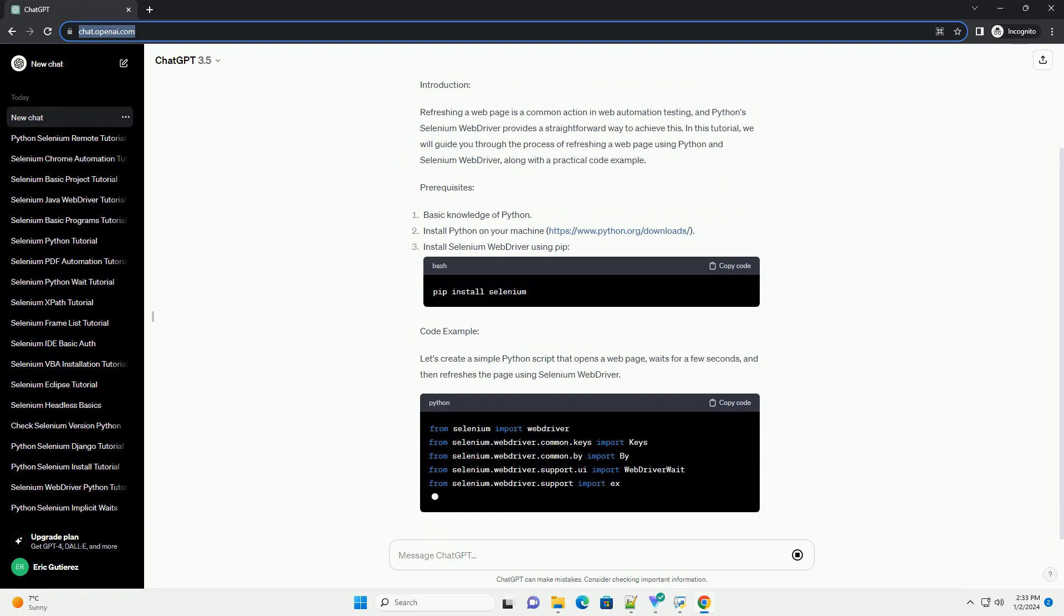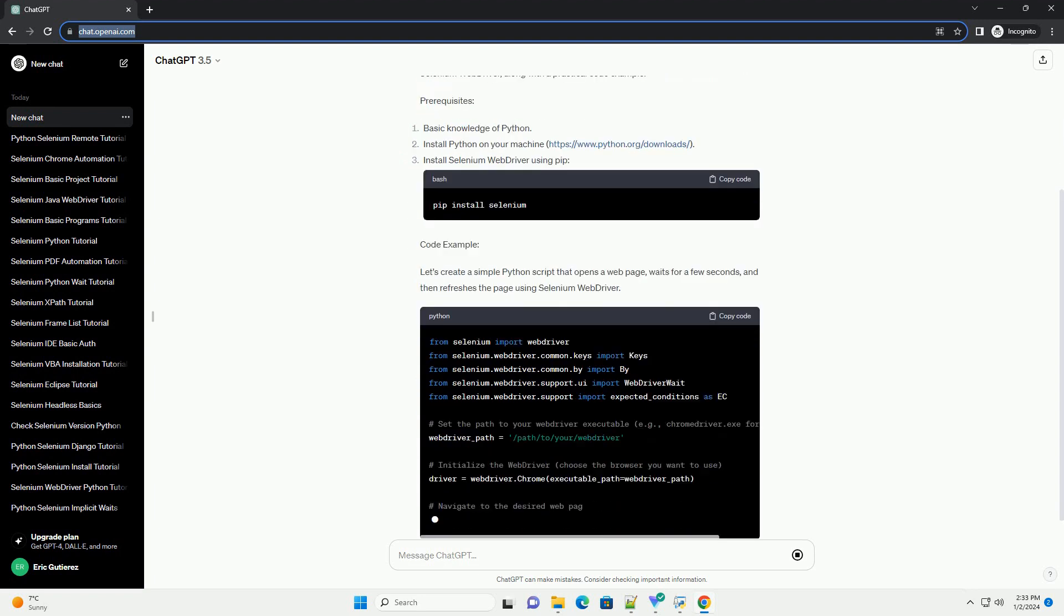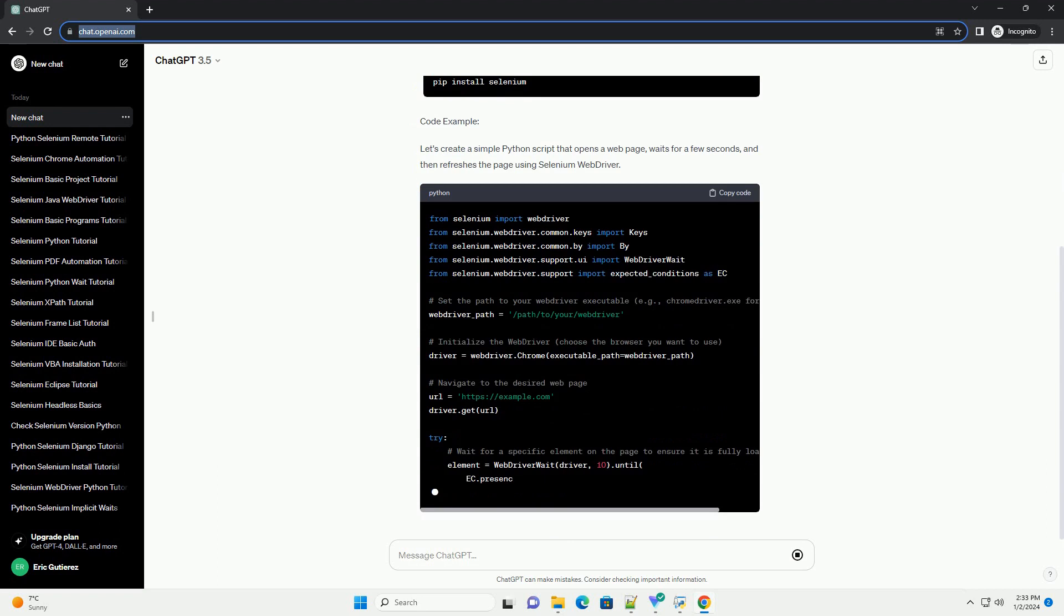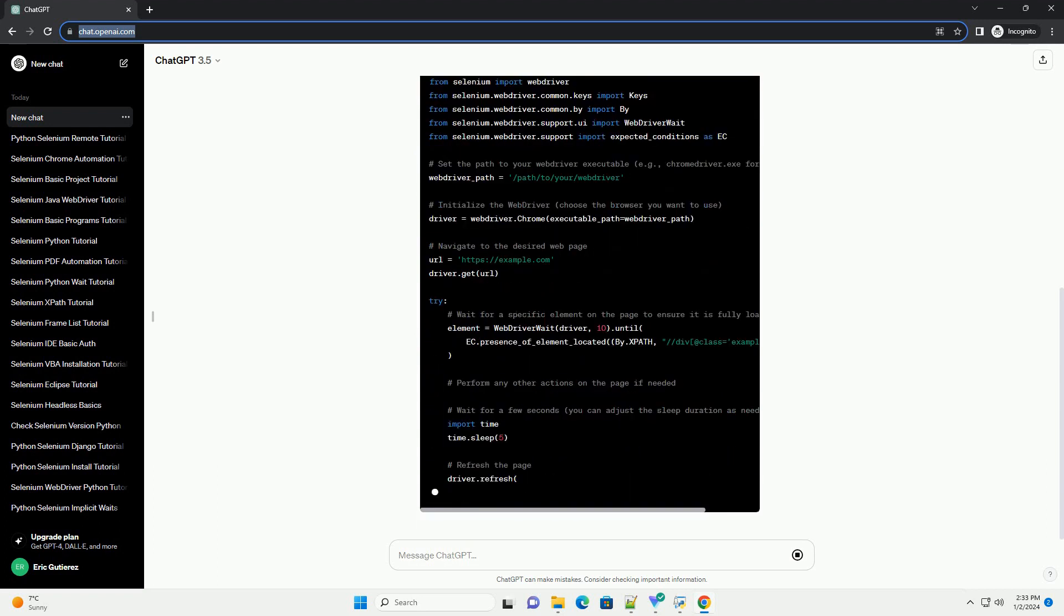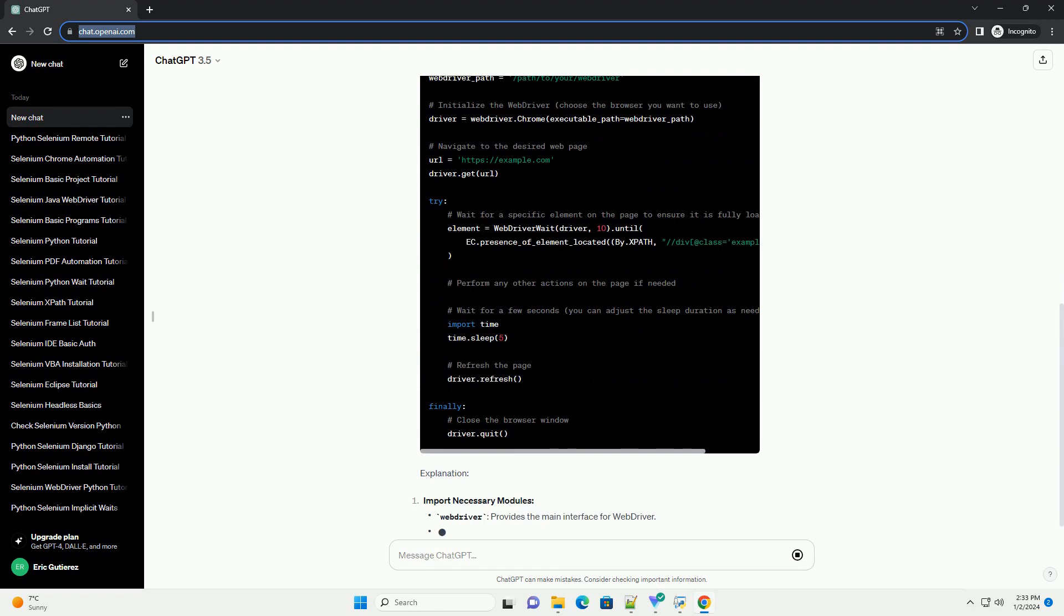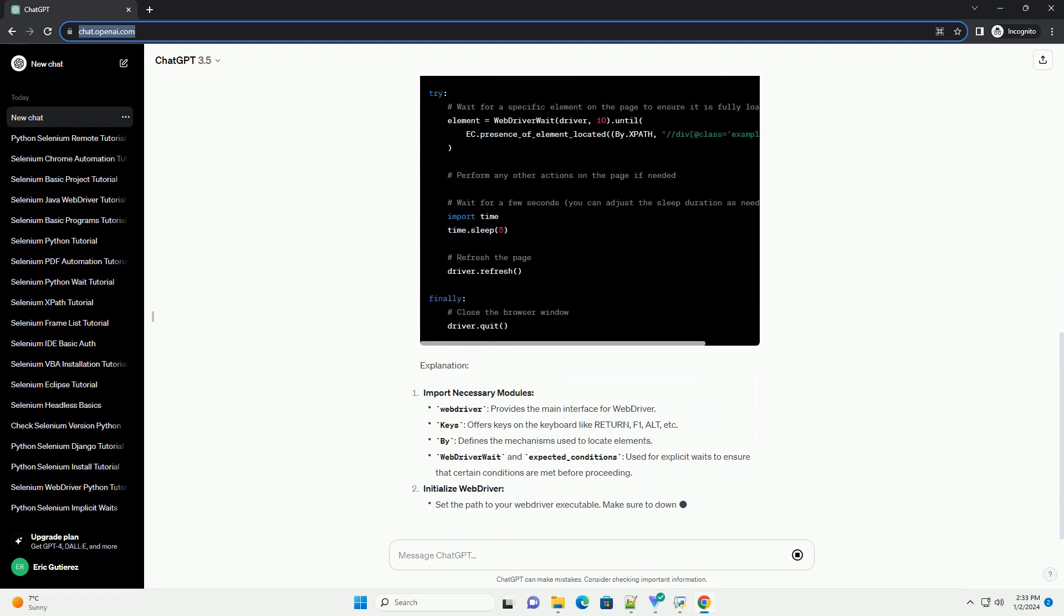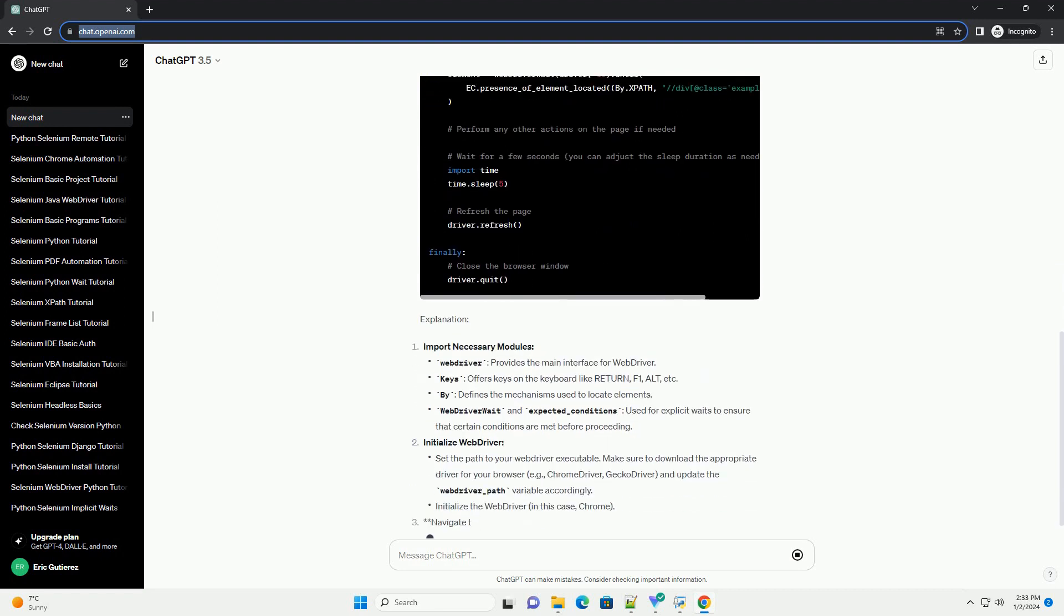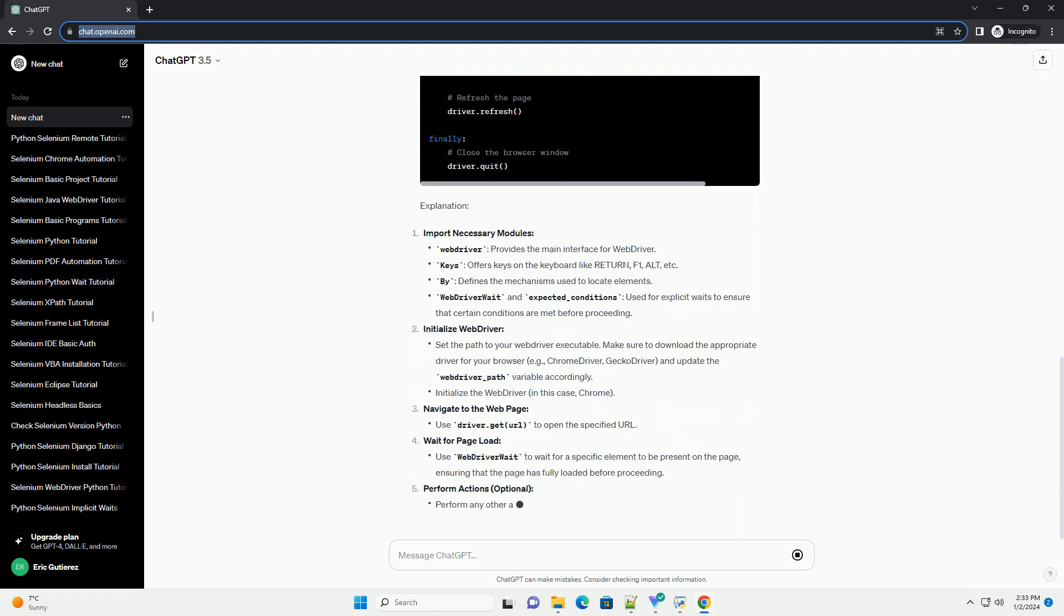Introduction: Refreshing a web page is a common action in web automation testing, and Python Selenium Web Driver provides a straightforward way to achieve this. In this tutorial, we will guide you through the process of refreshing a web page using Python and Selenium Web Driver.